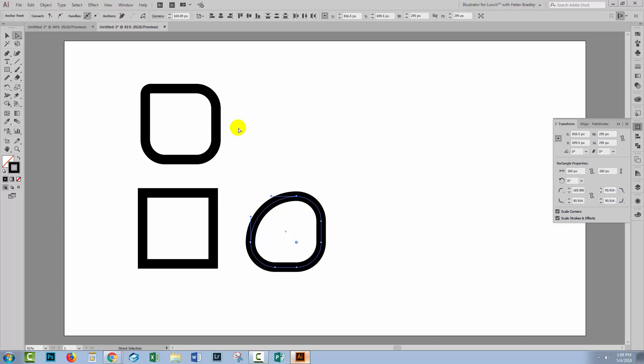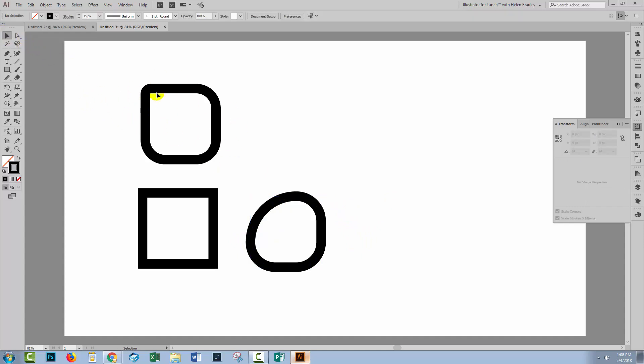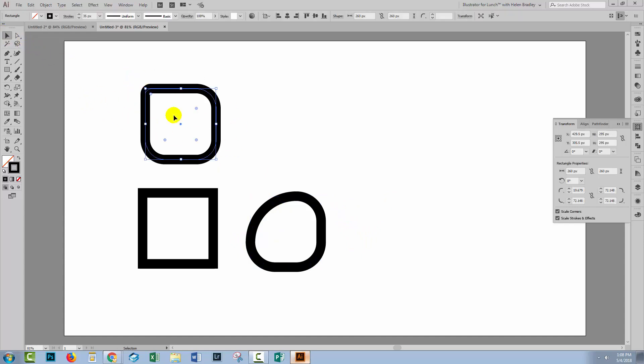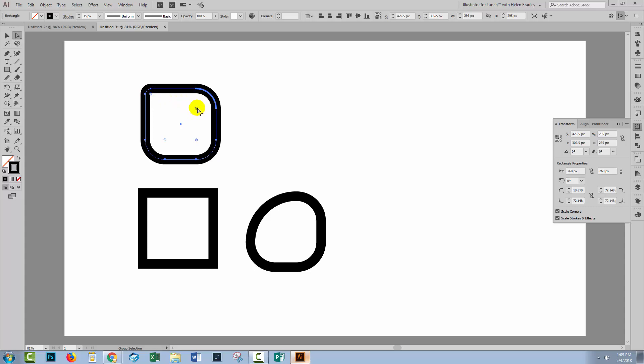Now there are also different corners that you can use. Let me just go and get this shape again and I'll Alt or Option click on a corner. Let's choose this one here. So if I Alt or Option click on this, I change the corner style. Now I'm changing the corner style for all of these corners, although it is possible to do it for individual corners.